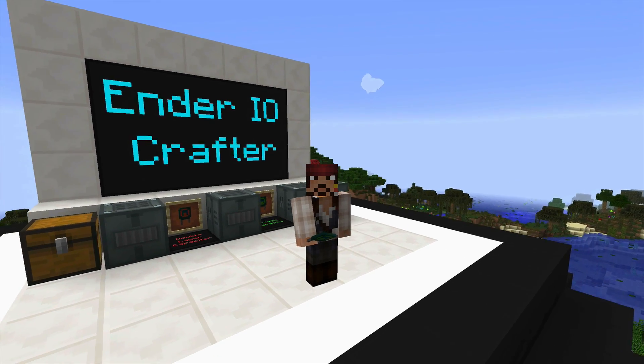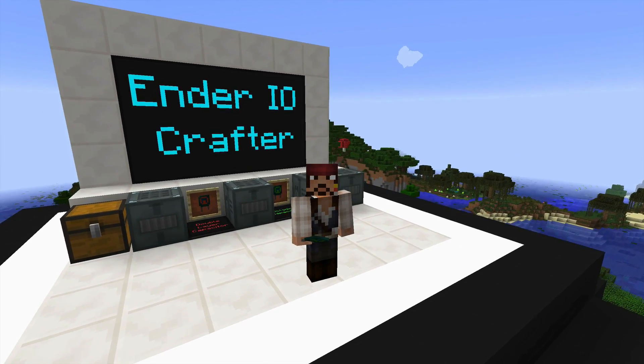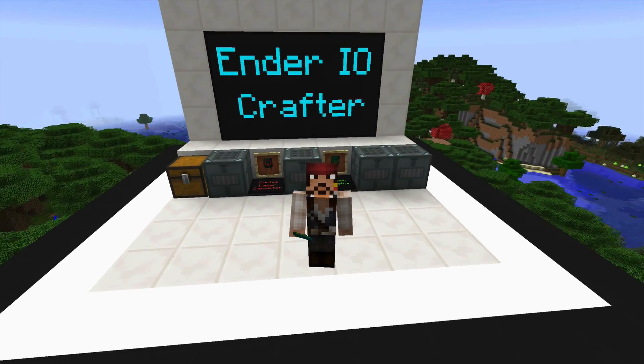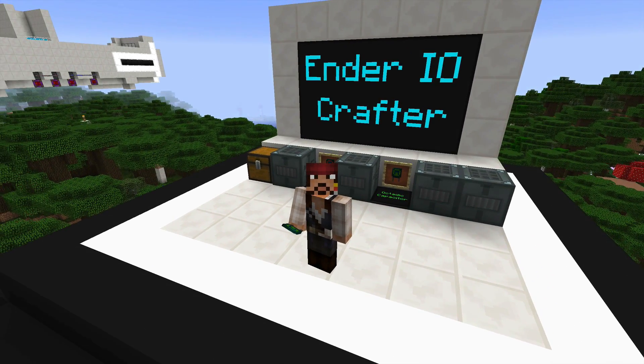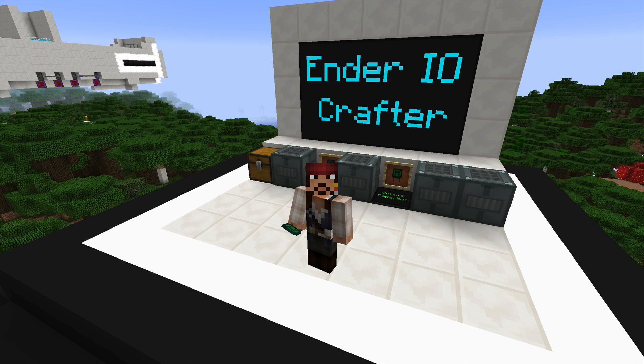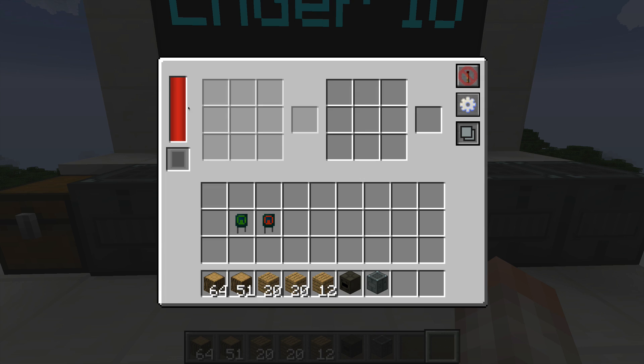Hey everybody and welcome to another video brought to you by the Minecrafters. This is Captain Jack and in this short video we're going to be talking about the Ender IO Crafter.